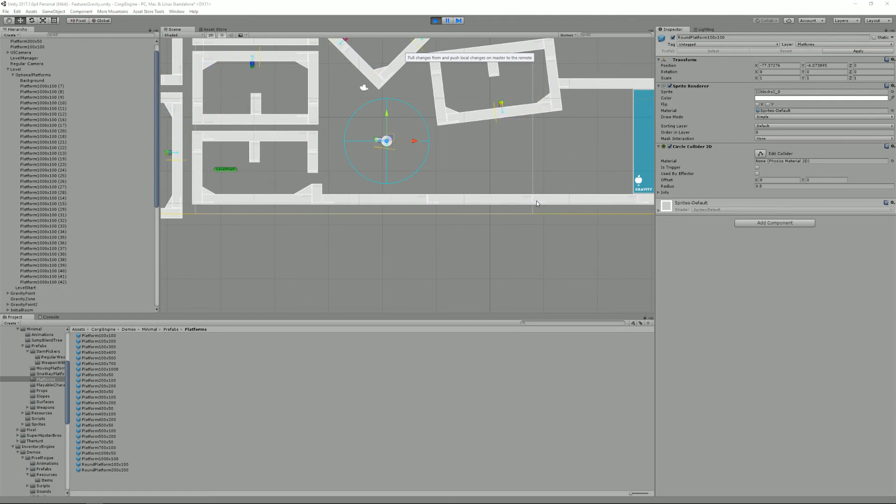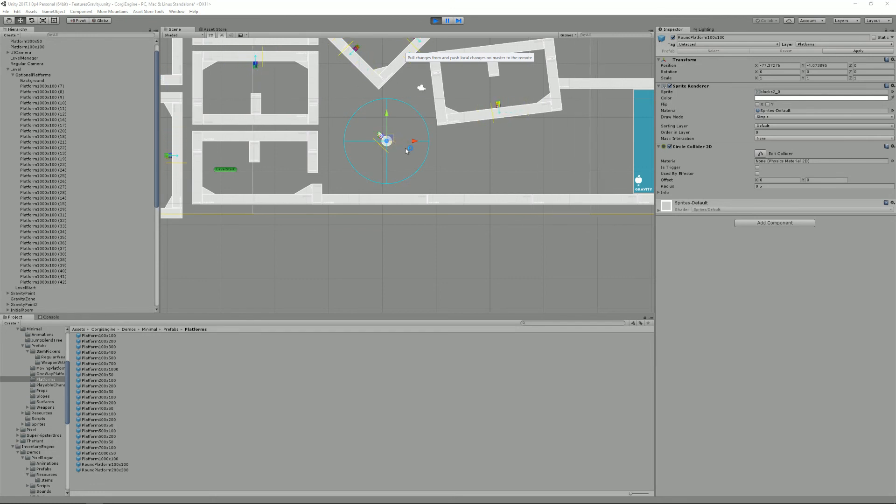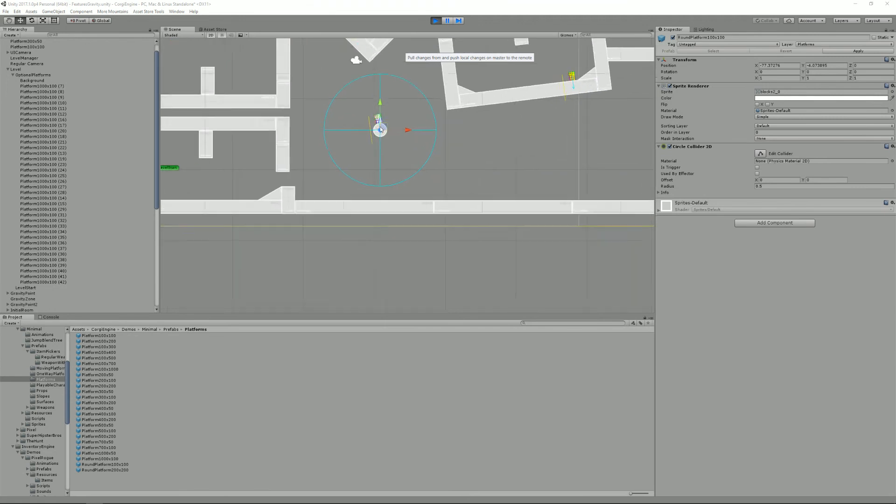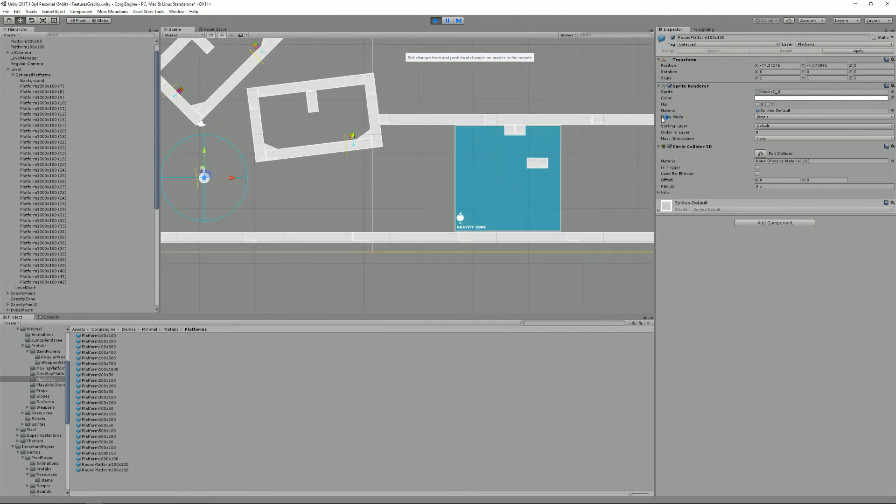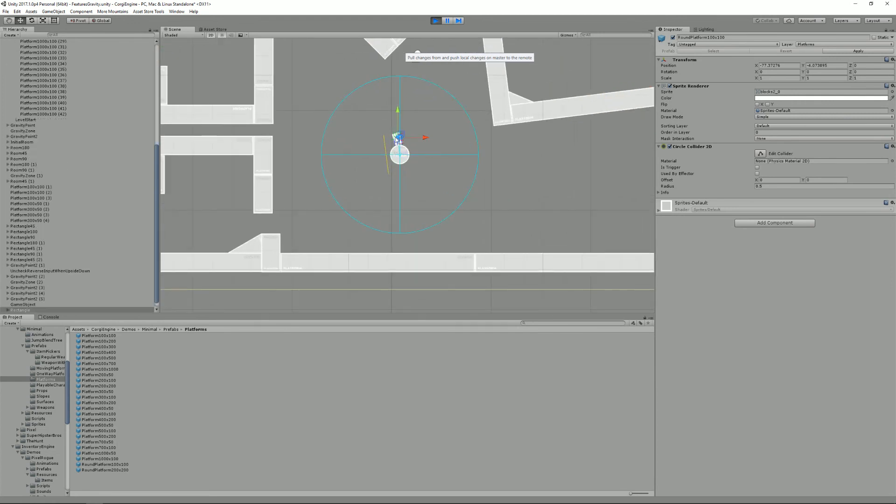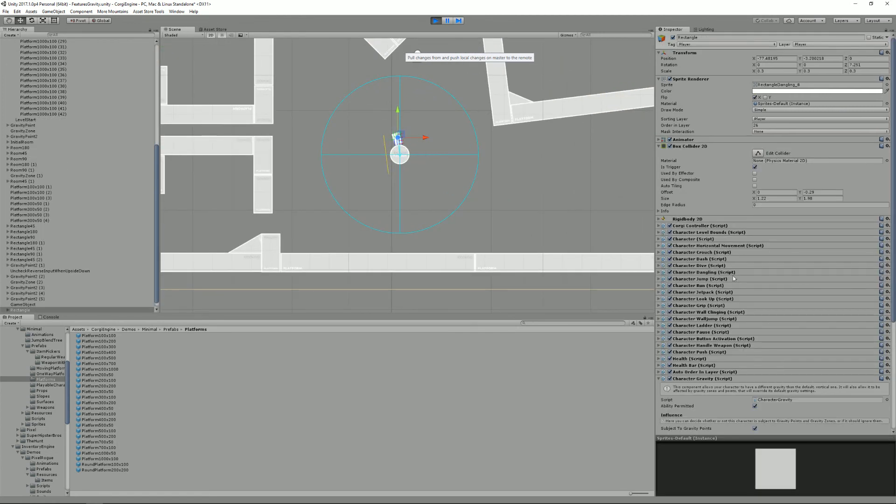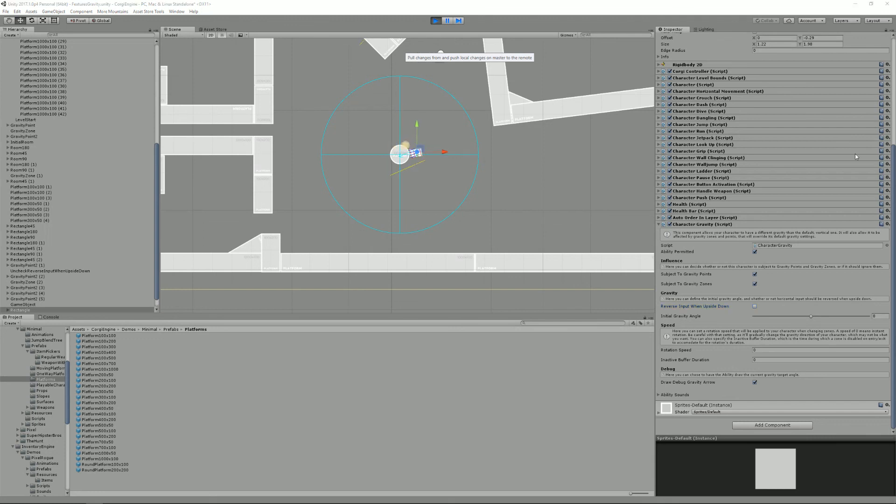What's happening here is that I have on my rectangle character, I have the reverse input checkbox checked, which means that when I press right, if I'm upside down, it becomes left, etc. And that's just fine when you're working on flat surfaces, but if you're working on a circle, it doesn't work anymore. So what you can do is just for these phases in your game, you just uncheck that, and that will allow you to keep pressing right and moving right.